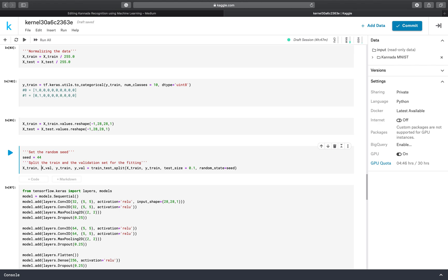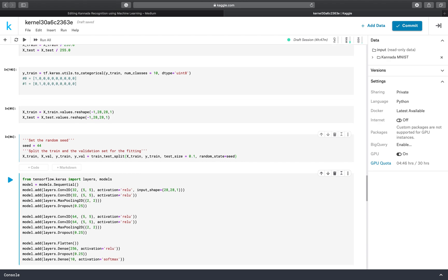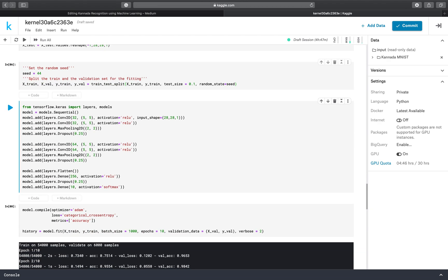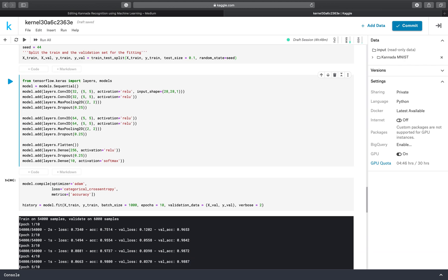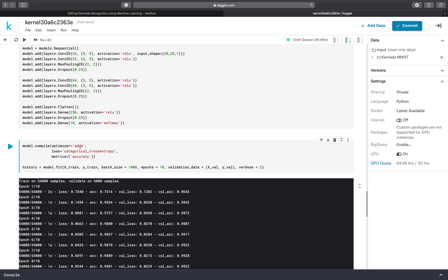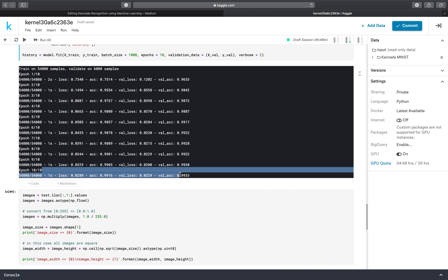Validation data helps us know how good our model is. Here I have built my own model using TensorFlow Keras — for this you have to learn a little bit of theory about how to build an efficient model for your project. I have compiled the model using the Adam optimizer to optimize the model, loss is categorical cross-entropy, and the metric is accuracy. Then we fit the dataset into our model and we got an accuracy of 0.993.